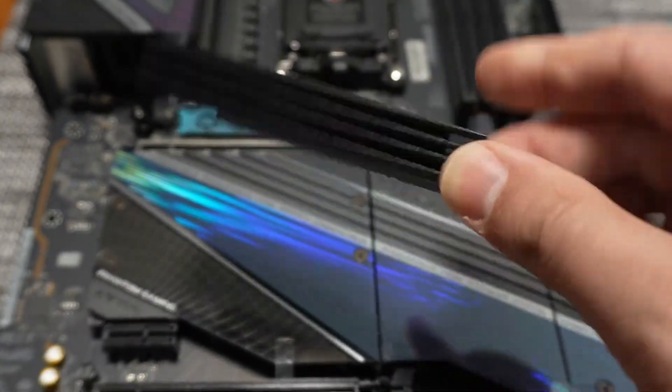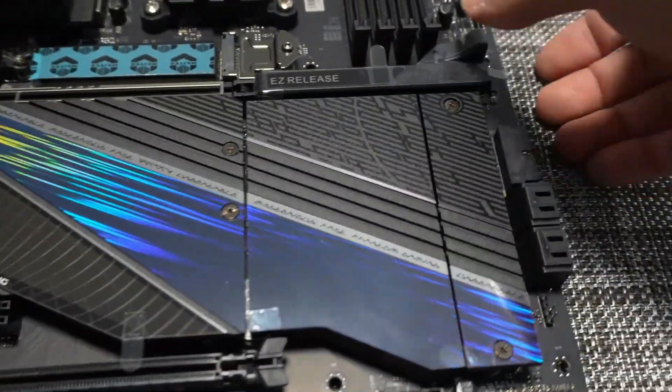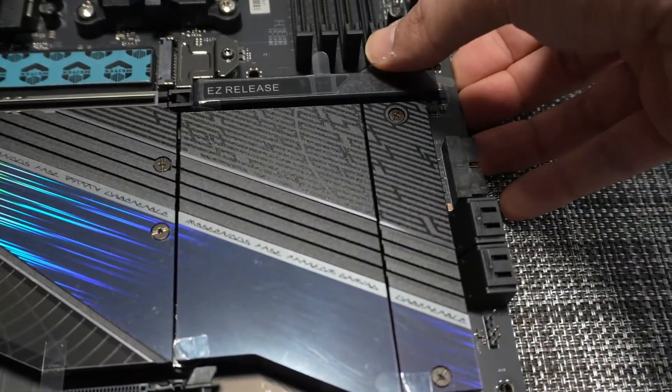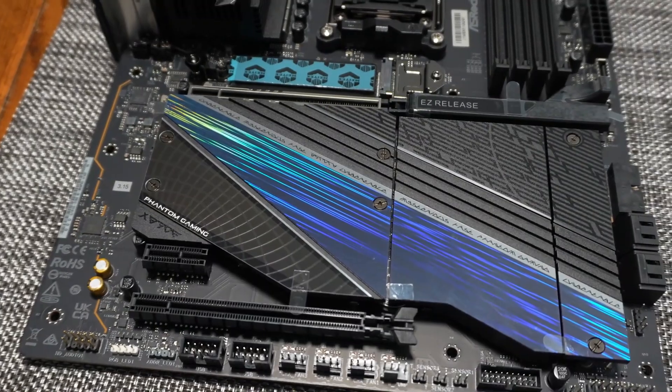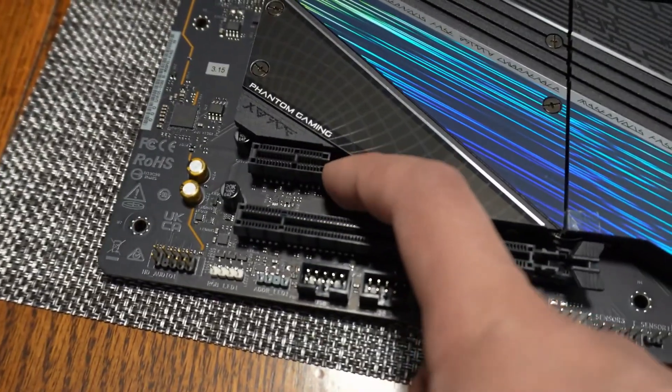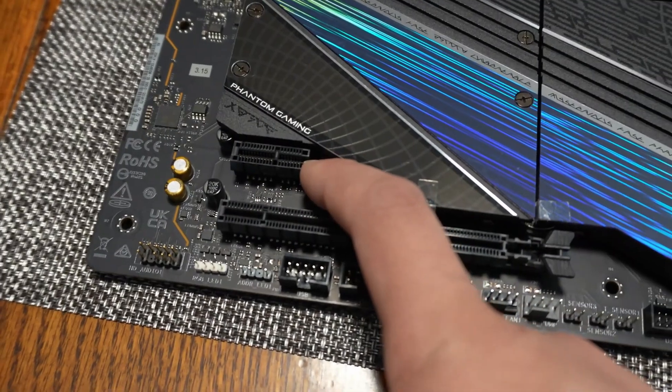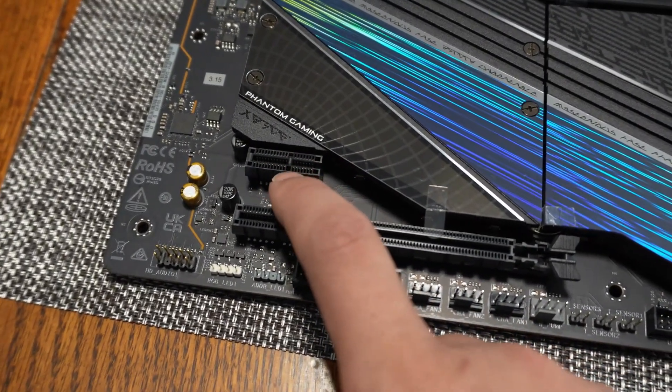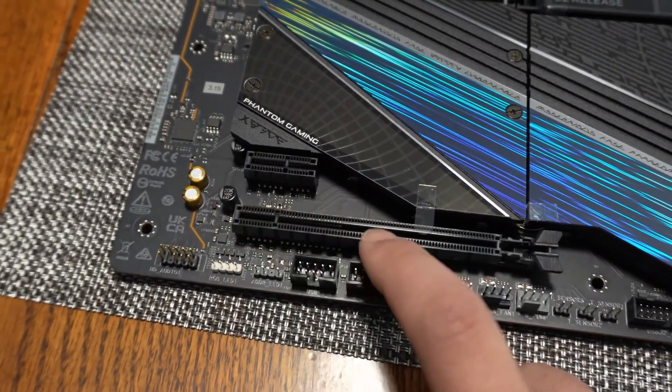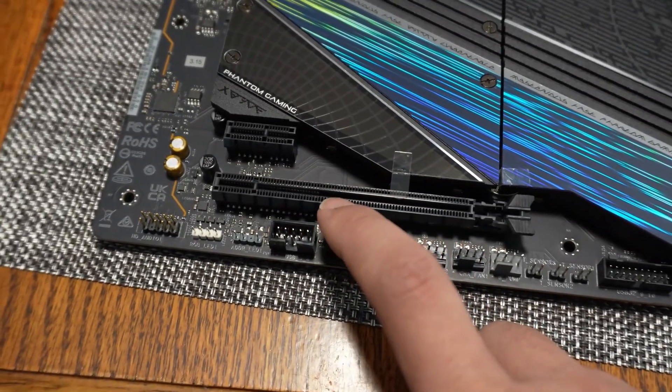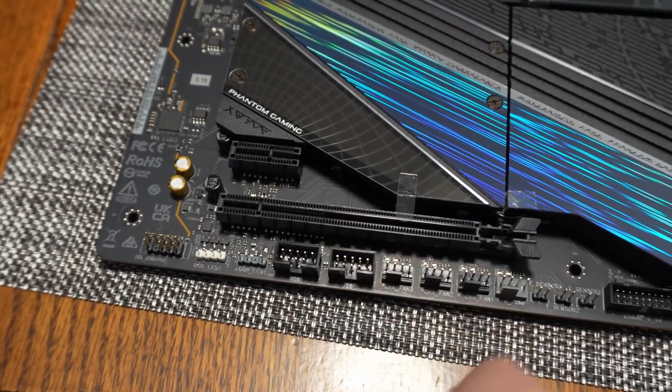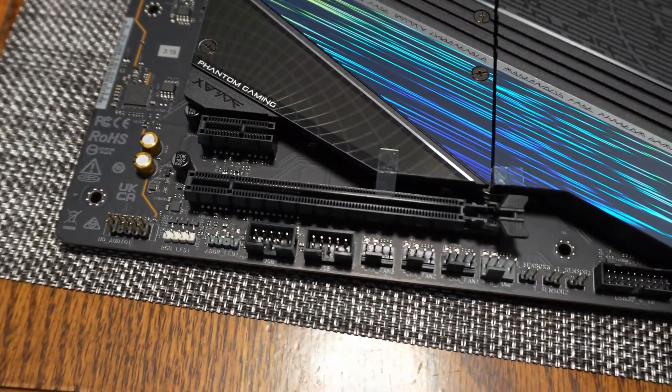A 23-phase power delivery system featuring 110A Dr. MOS smart power stages for both core and SoC ensures maximum stability, even when you're pushing your CPU to the limit. This board also comes with full PCIe Gen 5 support, multiple high-speed M.2 slots, and blazing-fast Wi-Fi 7, giving you all the latest standards, plus the performance to match.